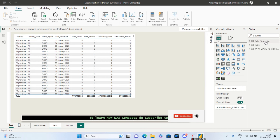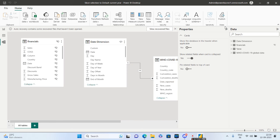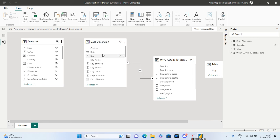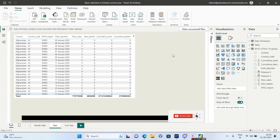First of all, you obviously need a date table in your model. This is my main table which is the WHO data, and this is my date dimension. The date dimension will be linked to my WHO data using a one-to-many relationship, because in the date dimension a date will occur only once. You have to use this date dimension in your slicer.